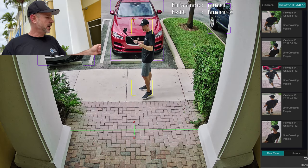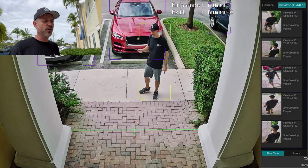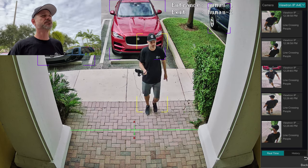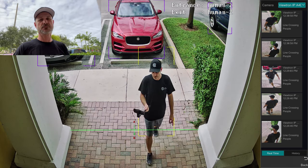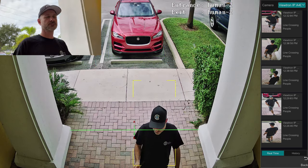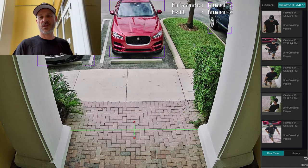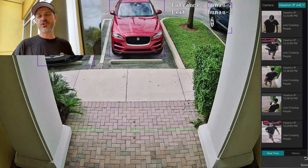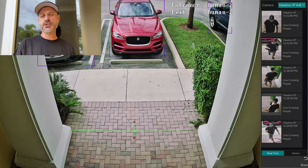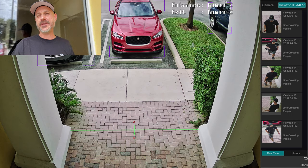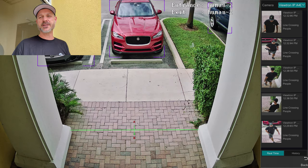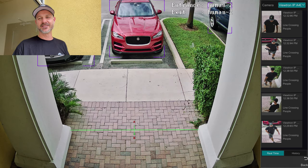So let's take a look. I'm going to cross this way first, and then I'll wait just a second or two, and then I'll cross as if I'm exiting.